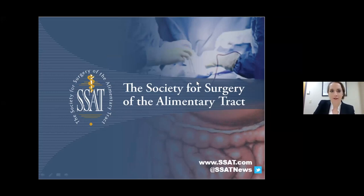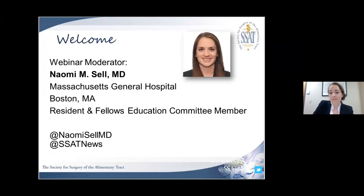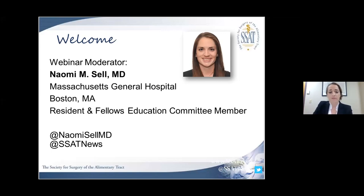Good evening everyone and welcome to the SSAT's annual webinar on high-yield topics for the AB site 2021. This is part one of our series; part two will be coming up next week. My name is Naomi Sell and I'll be moderating today's session. This webinar is not meant to be your only source for the AB site, but rather a quick recap of some high-yield topics for the test, which is only three weeks away.